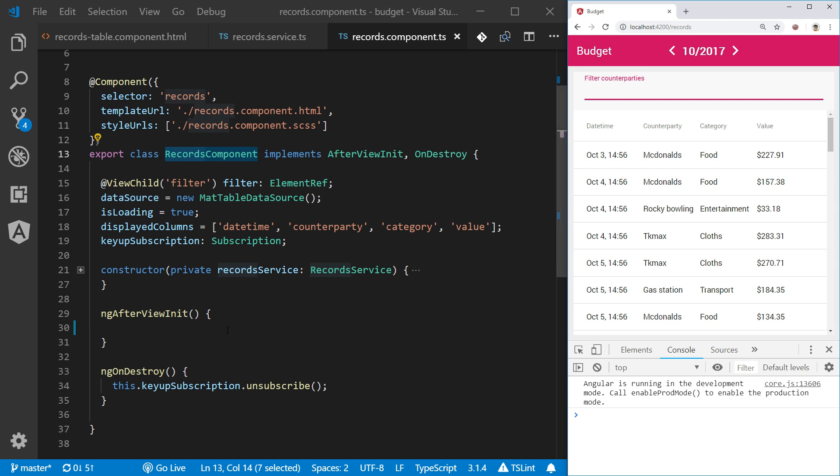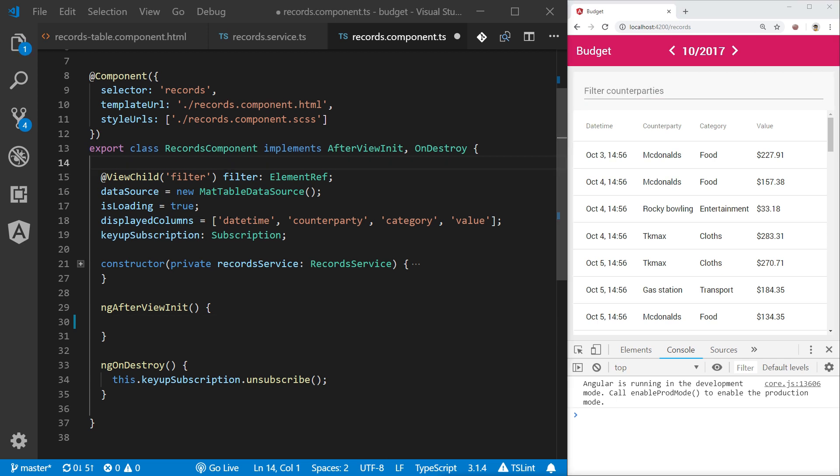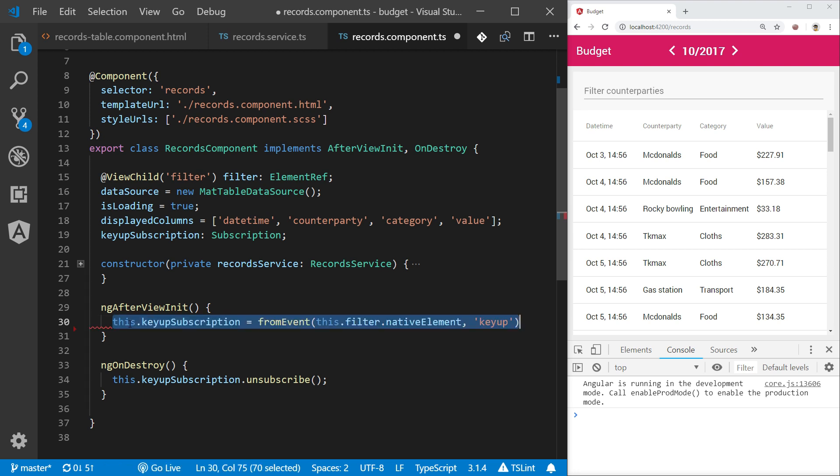So what we would like to do is listen for the events as the user types in the search string and execute the query on the fly. Because of the fact that I will be referencing filter element in records component I need to use AfterViewInit lifecycle hook of this component to have instance of filter element initialized. At this moment I use fromEvent function to create observable stream of events representing user releasing keyboard buttons during typing in the filter input element.